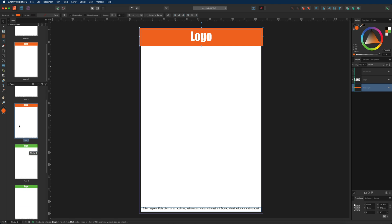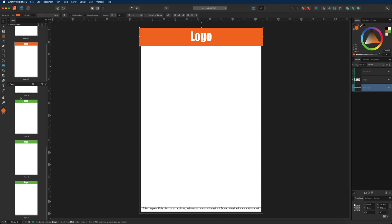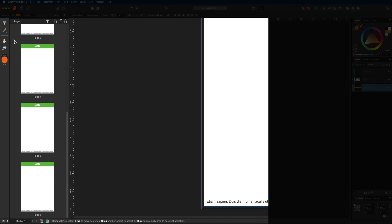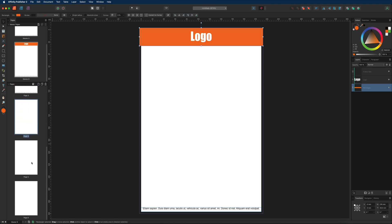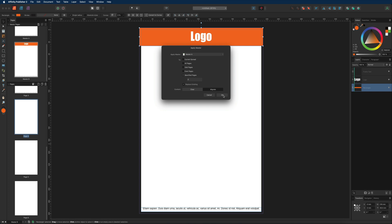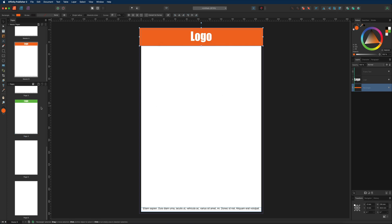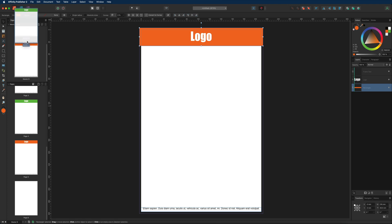If you don't want a master applied to certain pages, select those pages, right-click, and choose clear masters — this removes both Master A and Master B. To reapply, right-click and choose apply master again. A quicker method is to drag Master A or Master B directly onto the page you want to affect. Dragging Master B onto page five applies it there; dragging Master A applies it to page six.